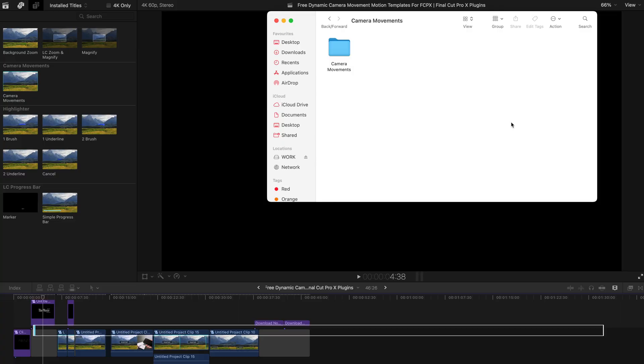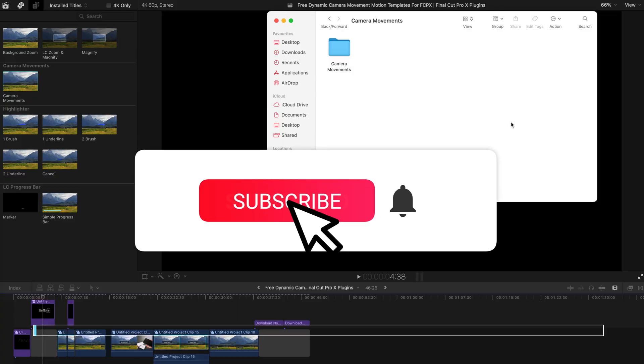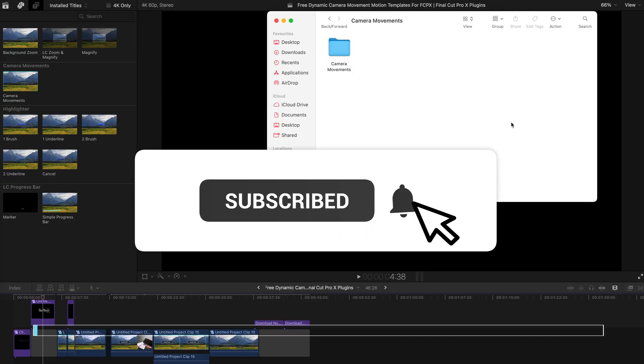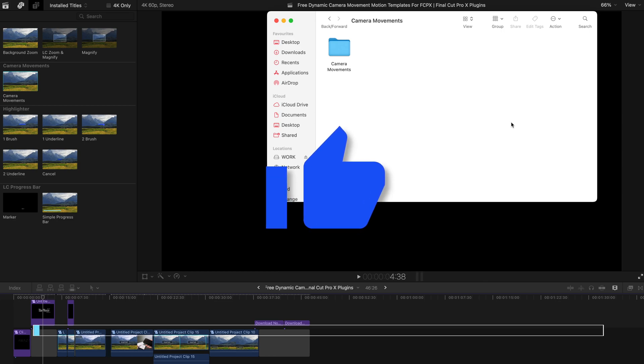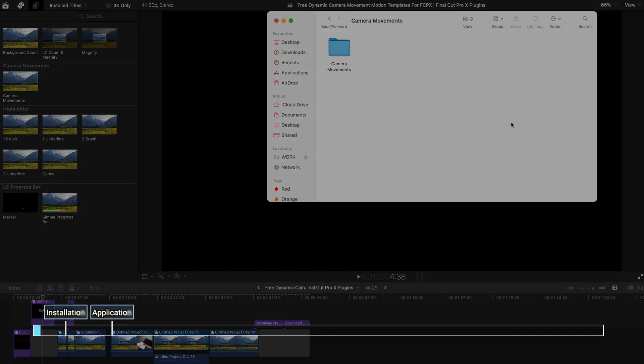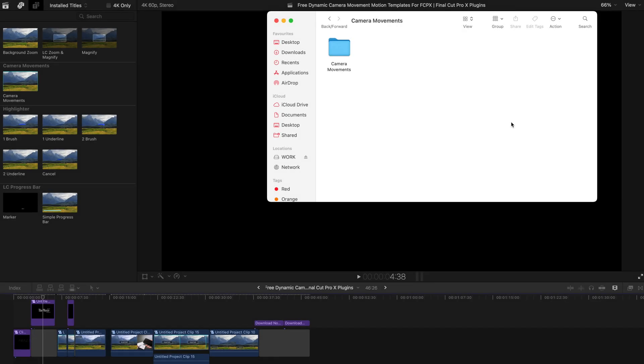Hello everyone, welcome back to another video. Sorry to keep you guys waiting. Today I'm gonna give you another motion template from the LC Tools Pack: the camera movements.